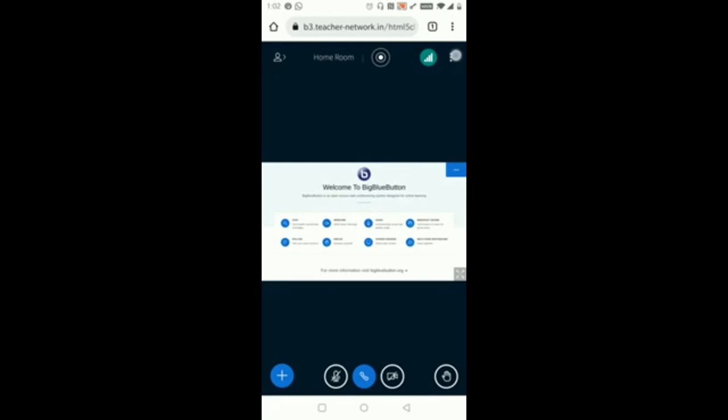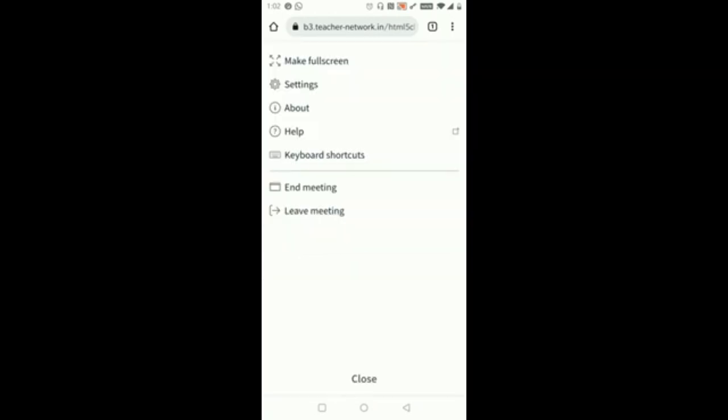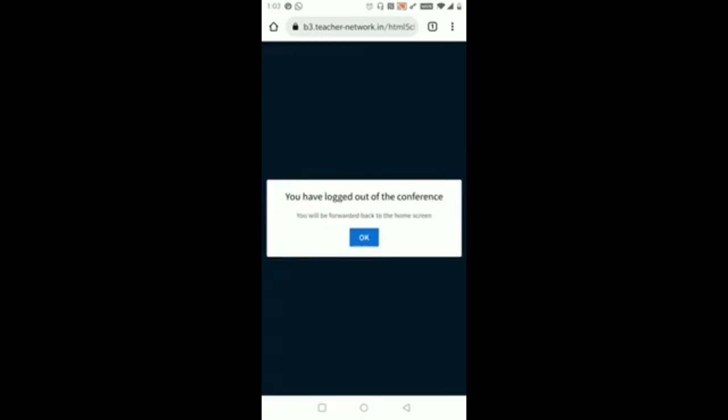Again I will click on these three dots and click on Leave Meeting. You can see you have logged out of the conference. Thank you.